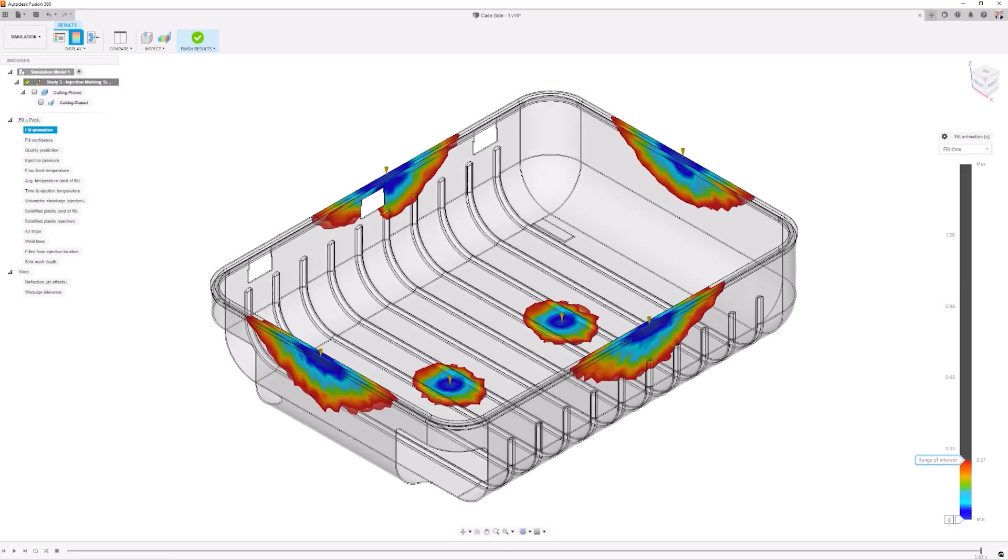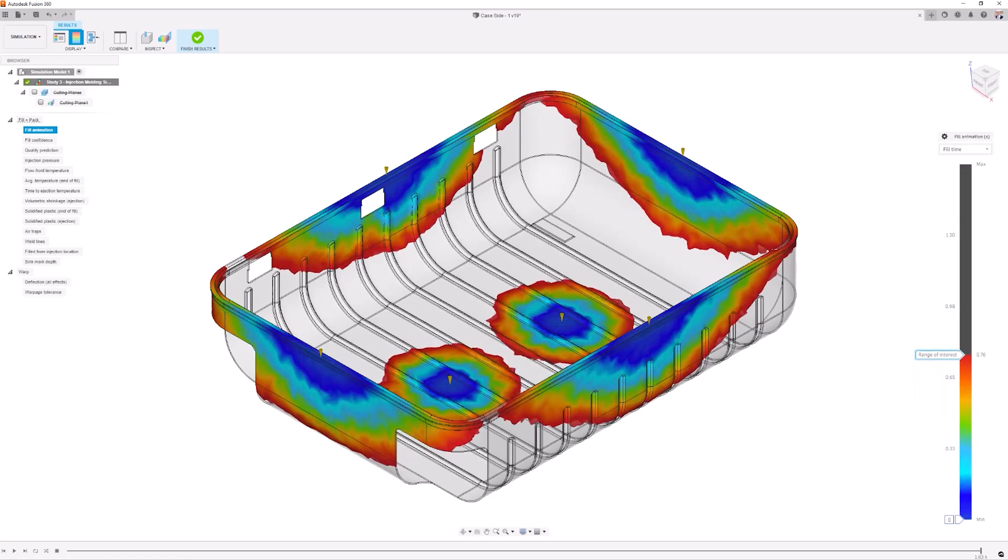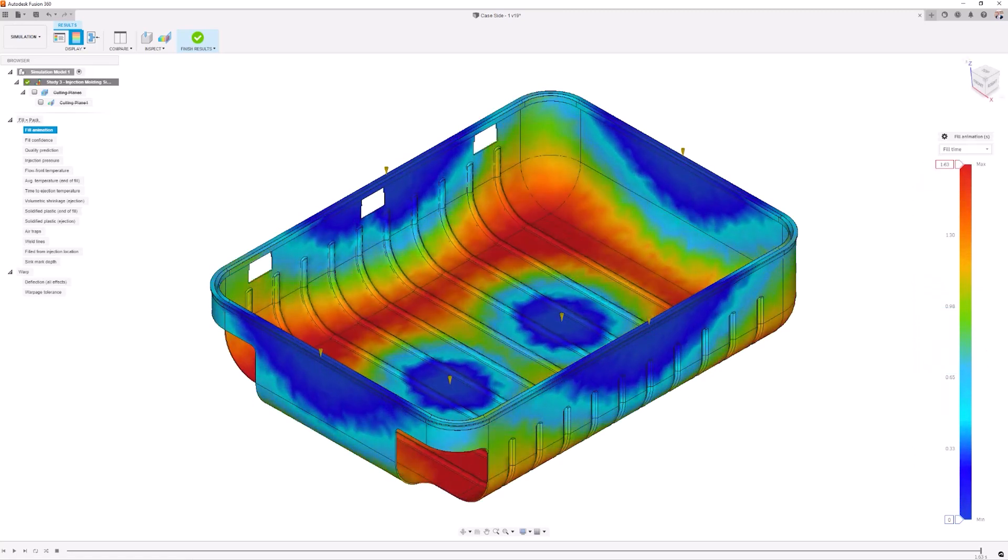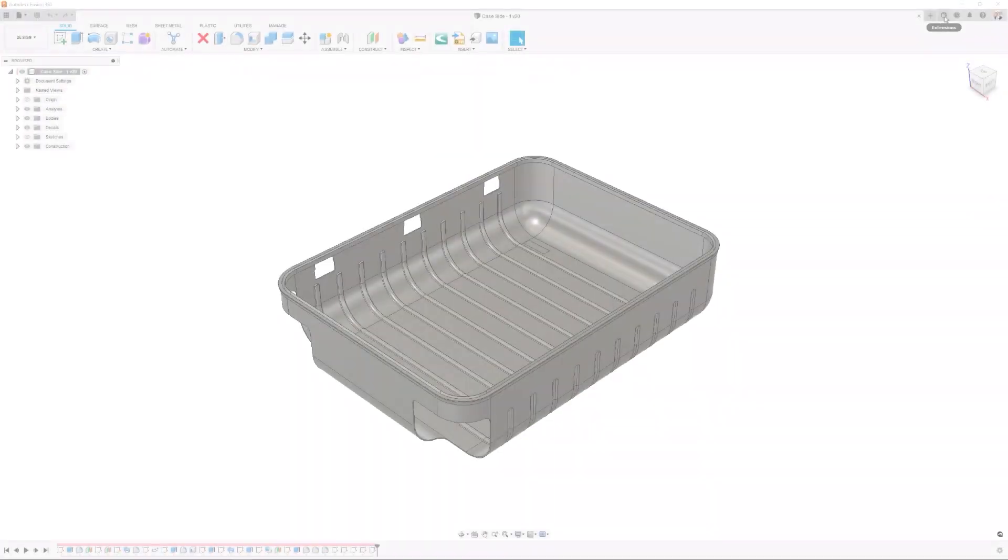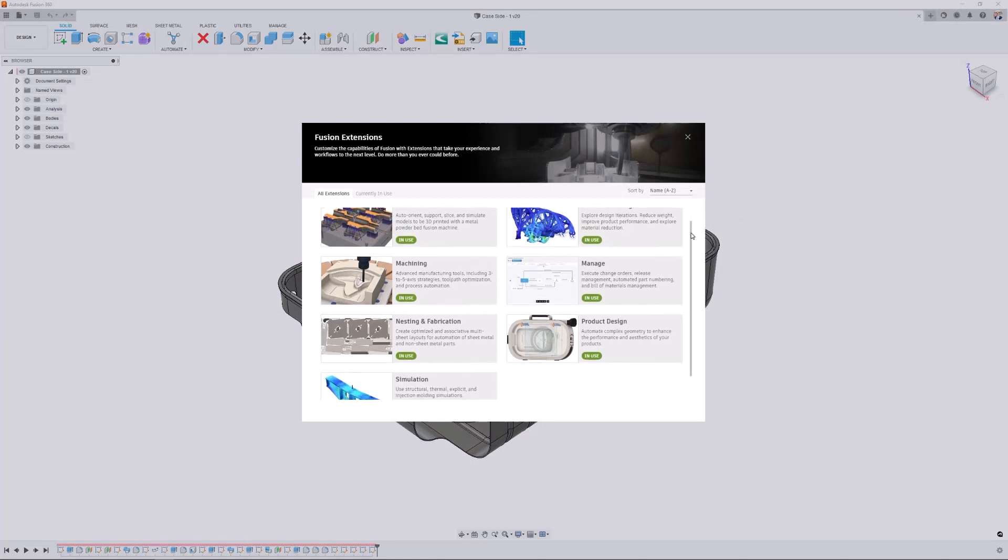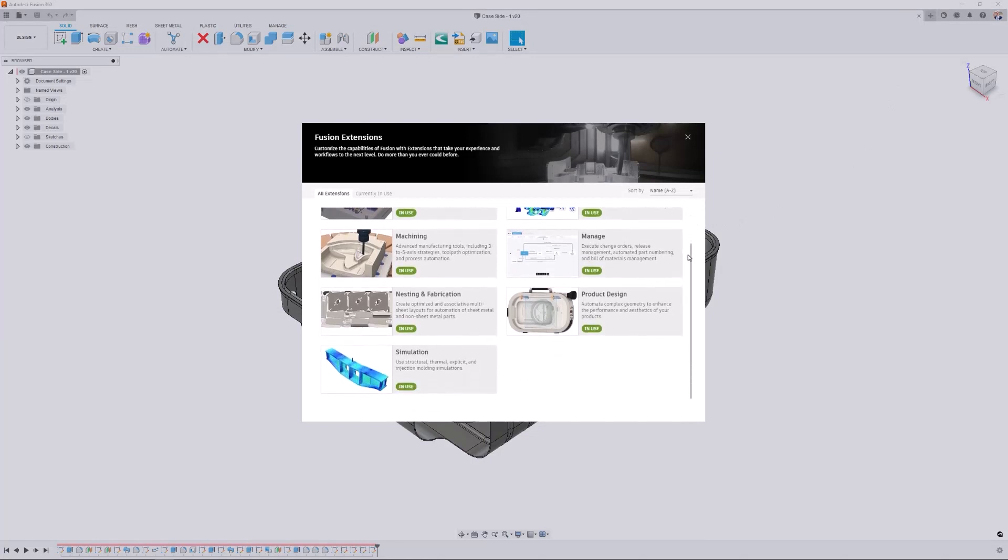Extensions are still available to those users who require advanced capabilities or enhanced workflows. Adding specific extensions allows you to customize your Fusion 360 platform with the exact tools that you need.